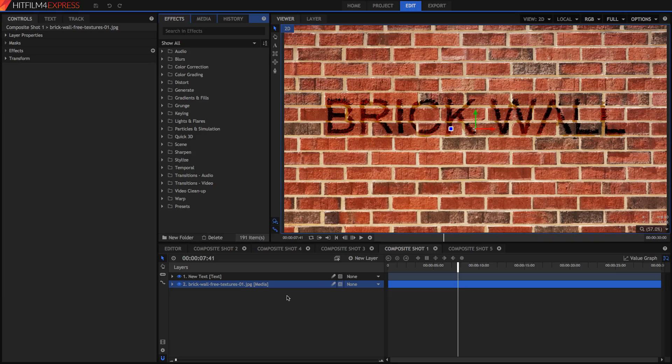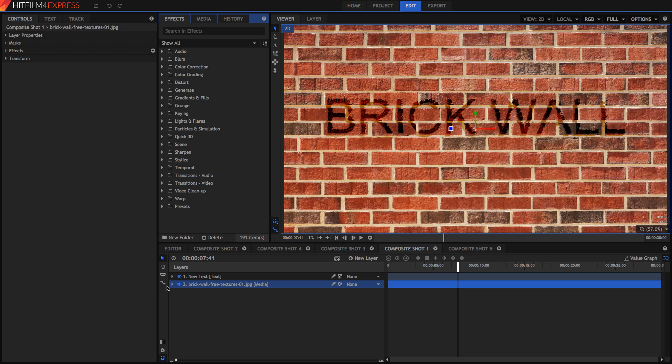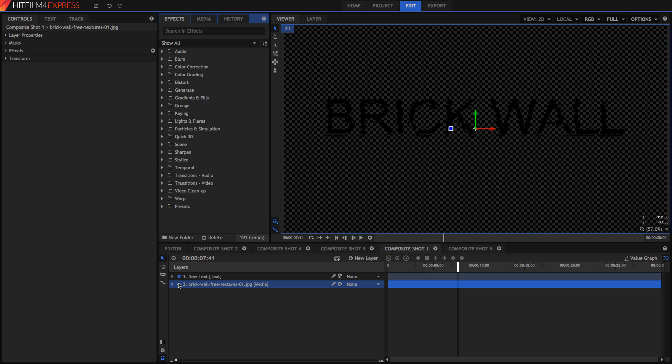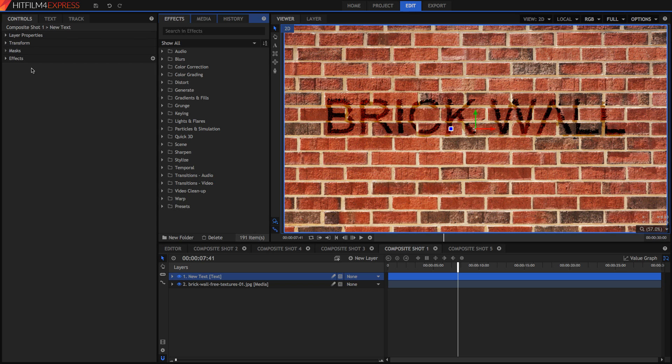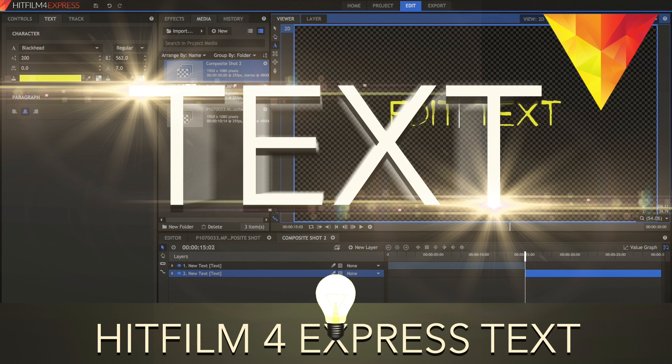So the first idea I have here is using the displacement effect. As you can see I have a brick wall texture in the background and this new text, it's just a piece of text on a normal layer. If you want to know how to add text just normally in HitFilm, click on this video right here.